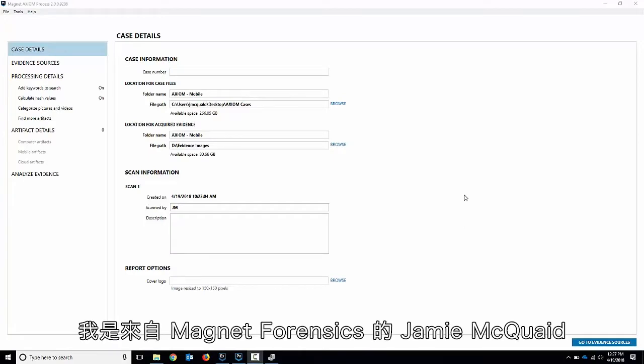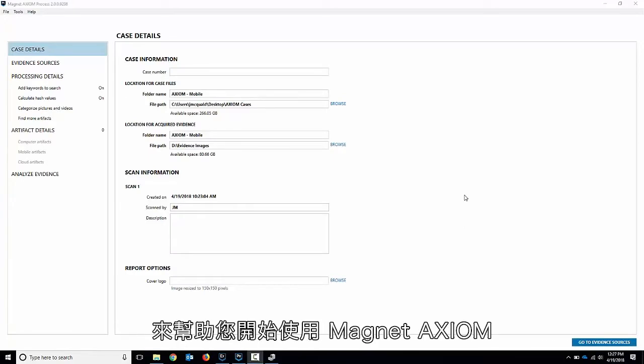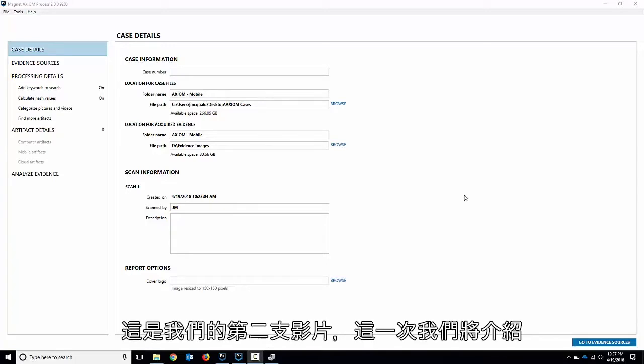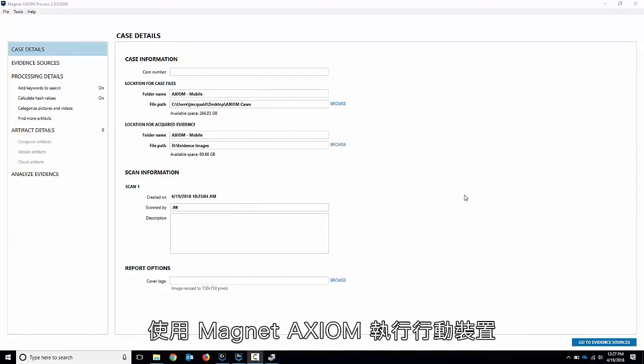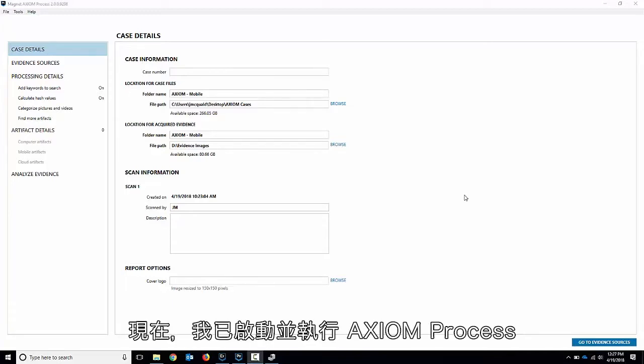Hello everyone, my name is Jamie McQuaid from Magnet Forensics and today we've got a couple of videos to help you get started with Magnet Axiom. This is our second video and this time we're going to go through doing mobile acquisition and processing with Magnet Axiom.